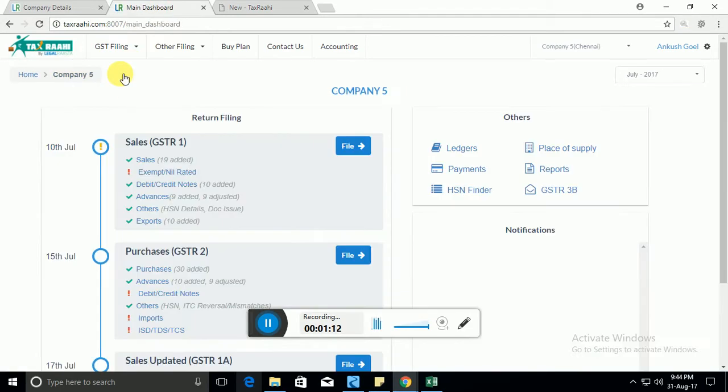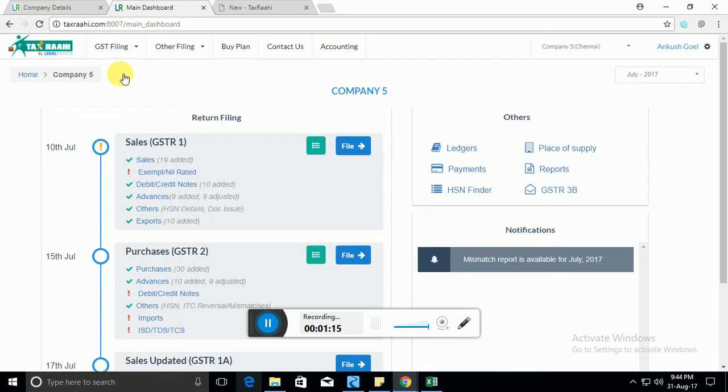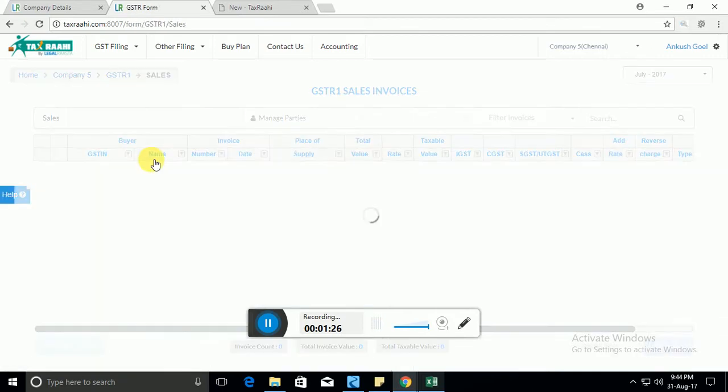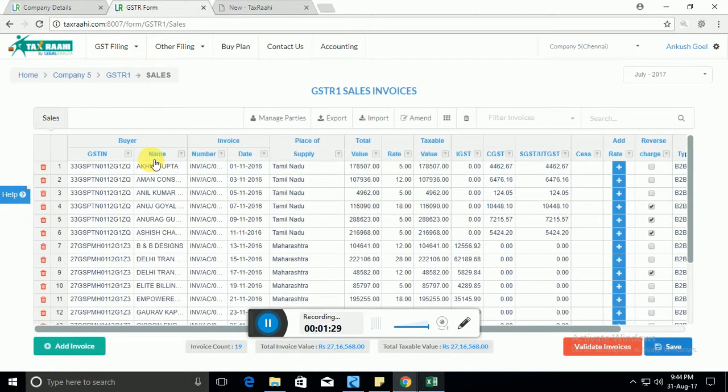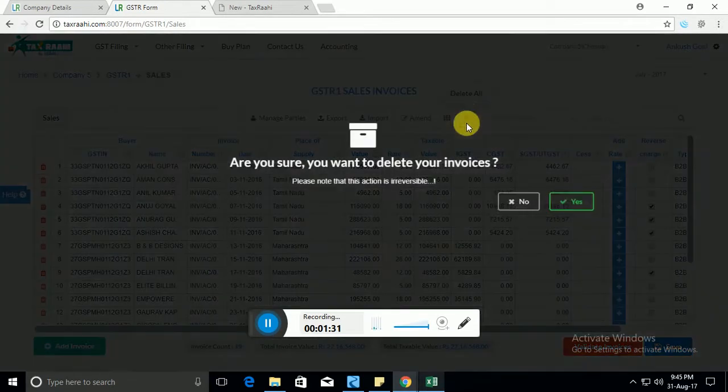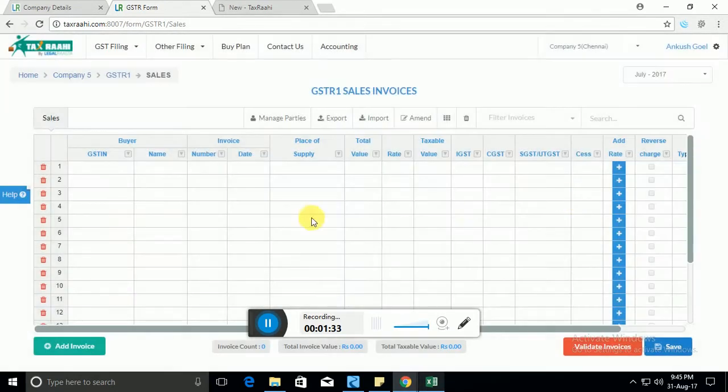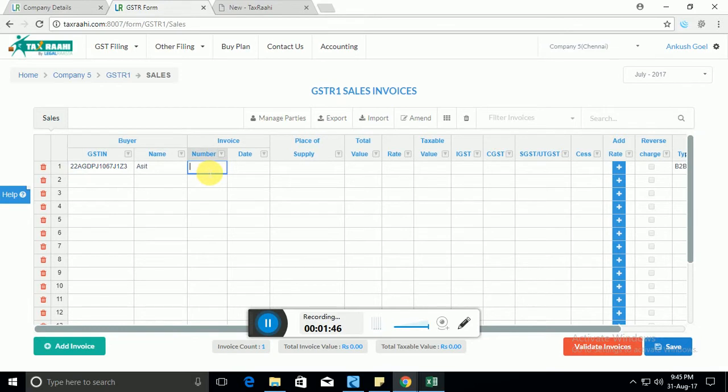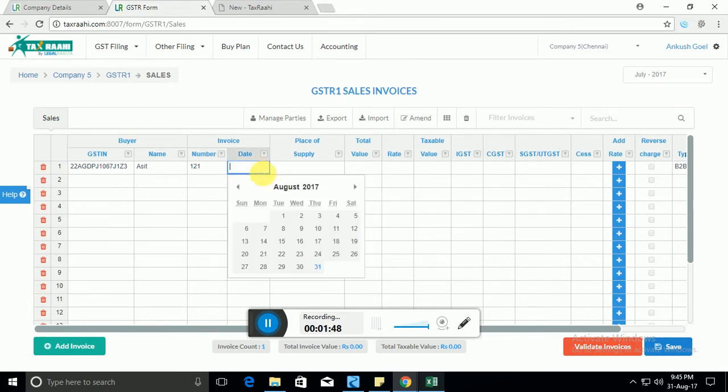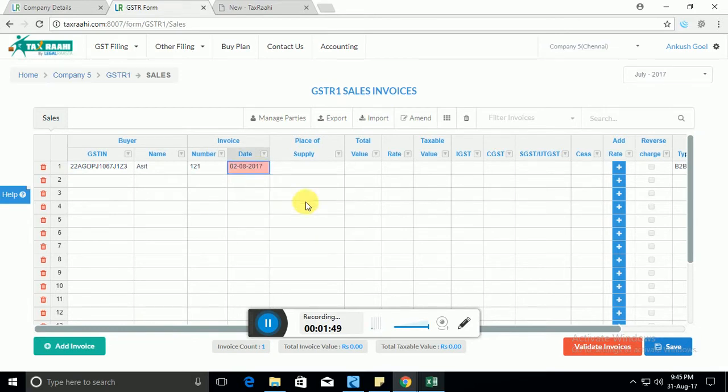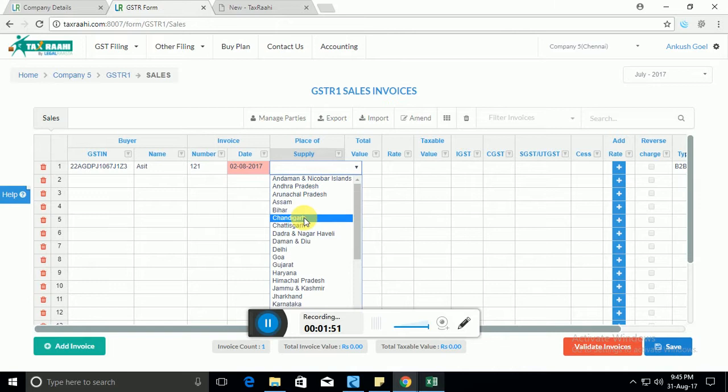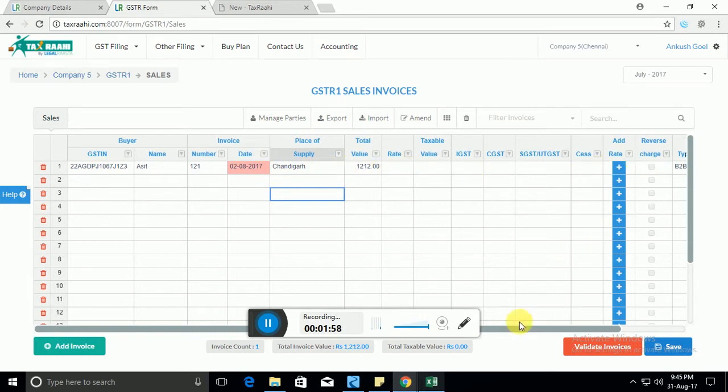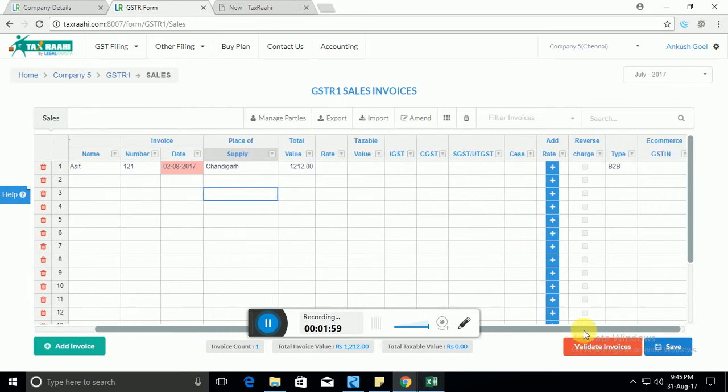Now let's for simplicity sake assume that you're not using our invoicing system, you're using some third party invoicing system. In that case, you will just go to the sales tab. The first or simplest option is you keep your data in form of register and start typing in.